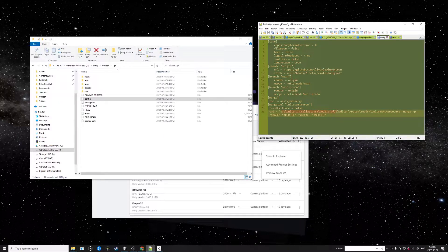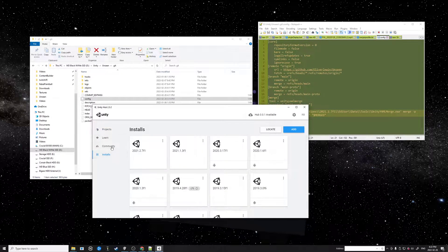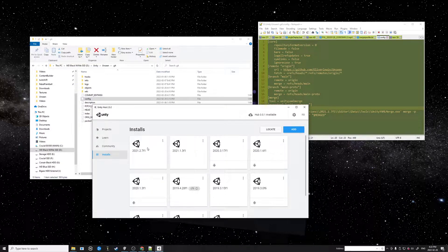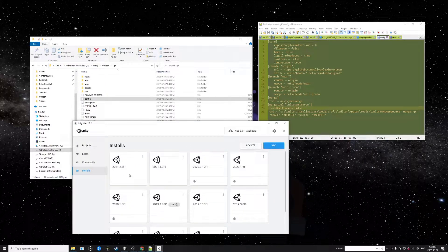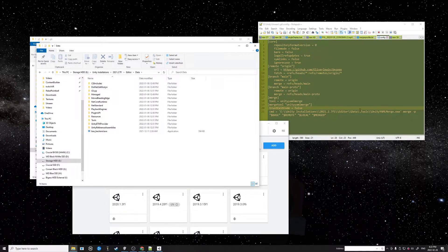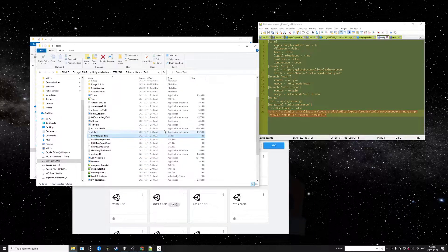The Unity installation path looks like: Unity installations 2021.2.7f1 slash. You need to specify the YAML merge executable file. You can find your Unity installation path by going to Installs, 2021.2.7, then Show in Explorer, then navigate to Data, then Tools.